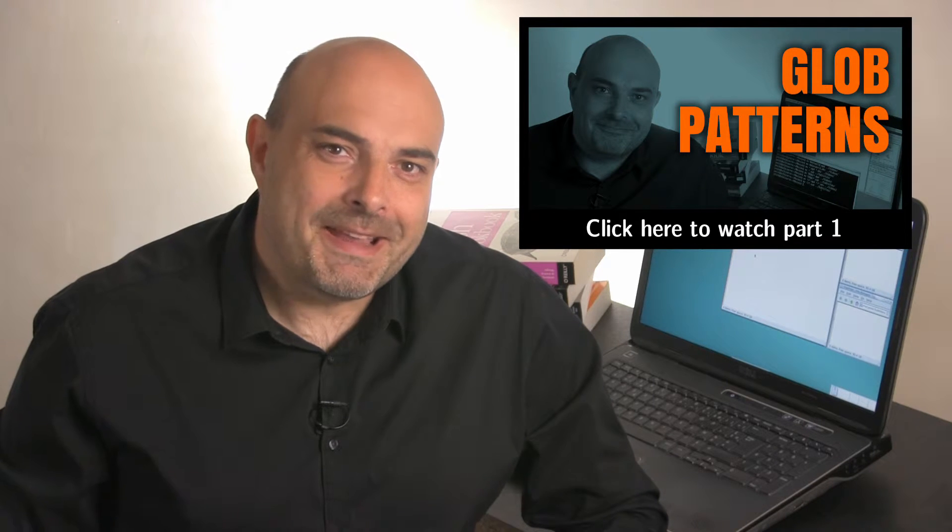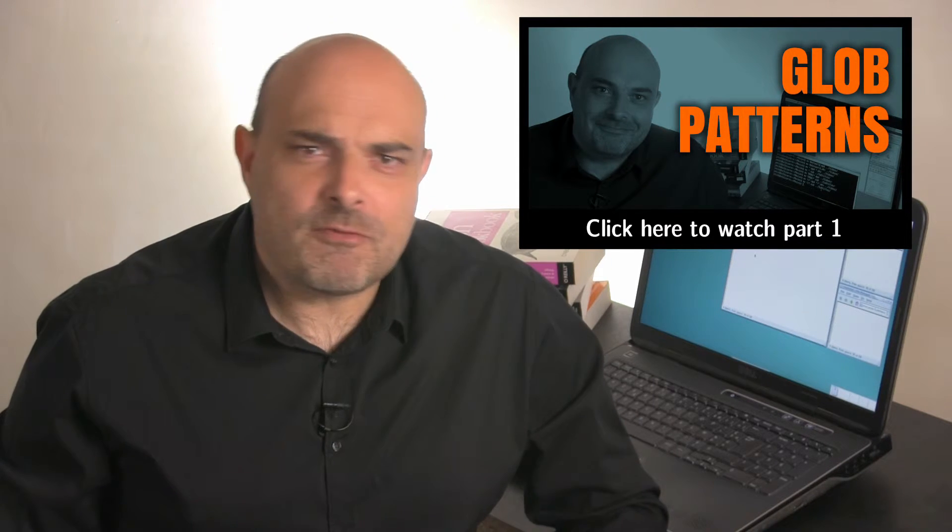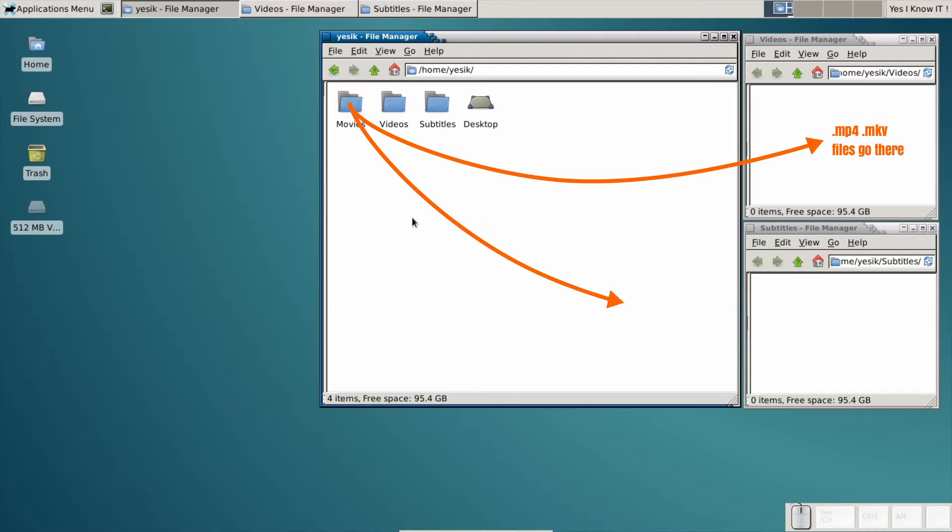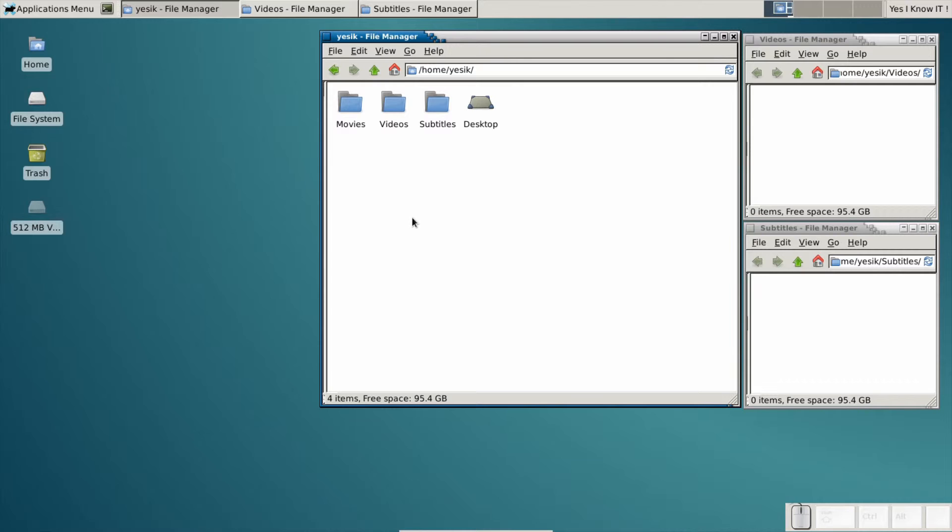In this second part, I have mostly the same needs as in the first part, that is to move my video and subtitle files into their corresponding folders. But, and this is a great difference, my files are now buried arbitrarily deep in the file system hierarchy.